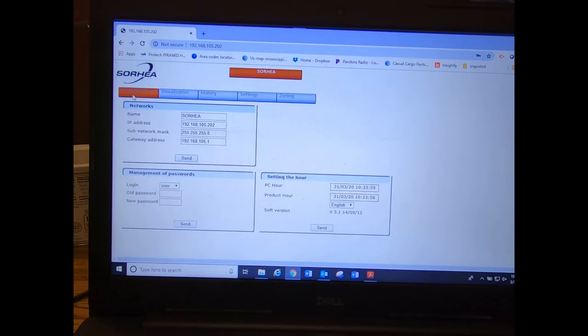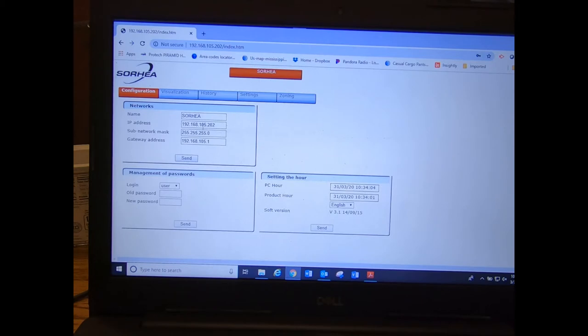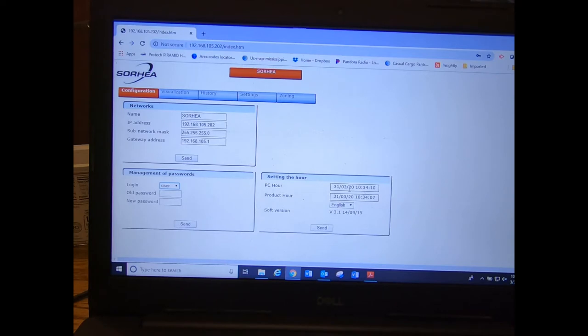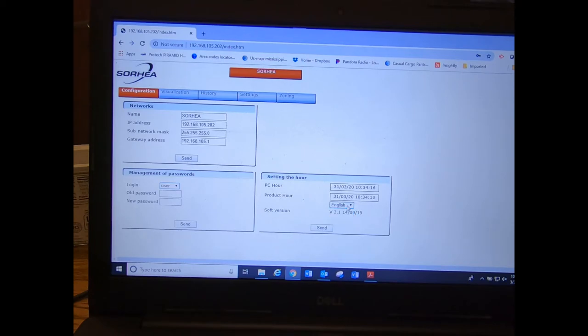First page you'll see is the configuration page. This is where you can set your IP address, you can change your password, and where you can set the clock, internal clock to match your computer. So if you hit send right here, it'll change it. You need to select English and hit send, and it will match it to the time on your computer.